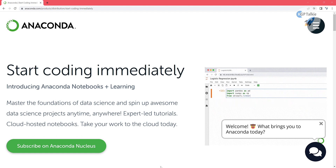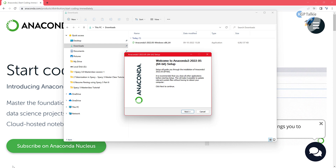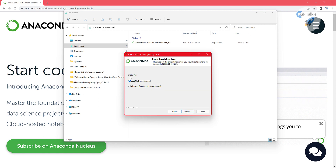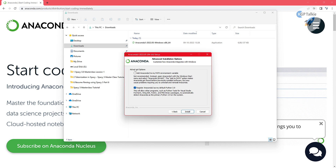If you don't see it right away, just check in the background — the installation should have started. The Anaconda 3 installation has now started. Click Next, agree to the license agreement, select 'Install just for me', then click Next. It is going to install at a specific address, for example under 'kgptalki/Anaconda3'. Click Next.